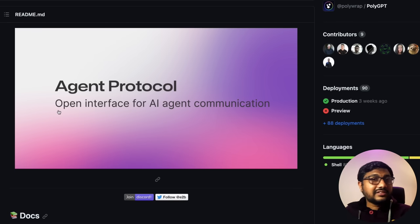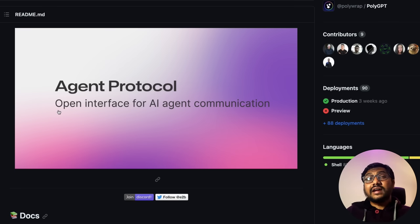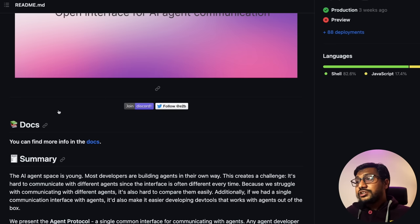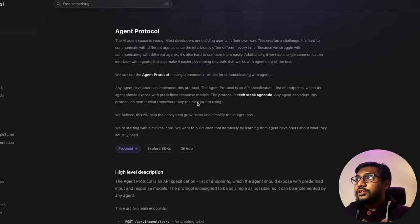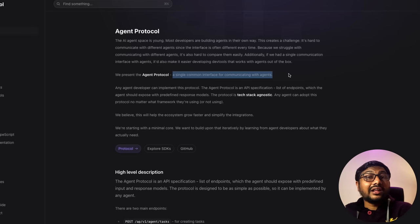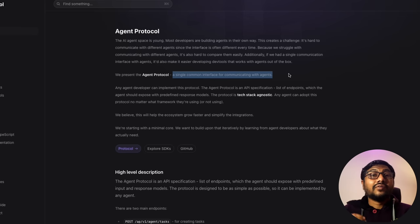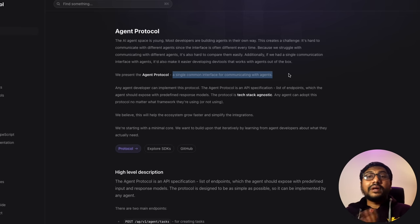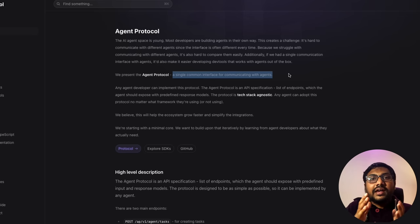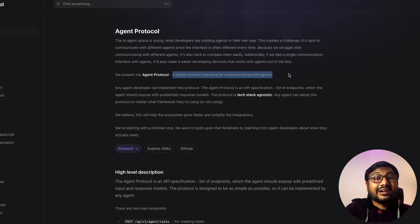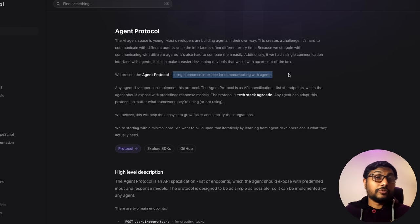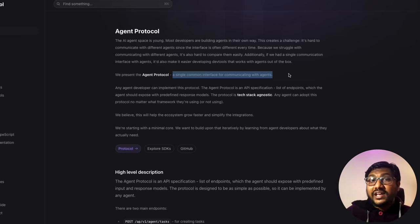The last item in the LLM/open source section is Agent Protocol — a group trying to create a standard protocol for AI agent communication via a single common interface. I'm positive about it but also skeptical, because these kinds of protocols only succeed with mass adoption. If only one or two people use it, it doesn't make sense.